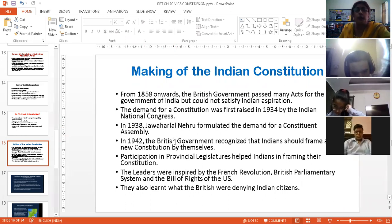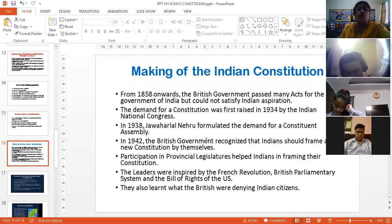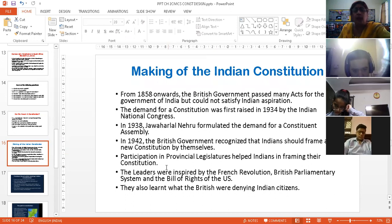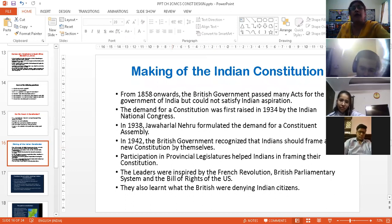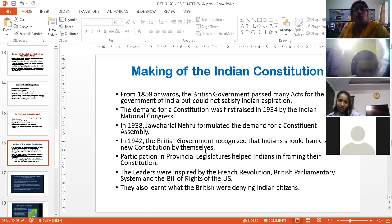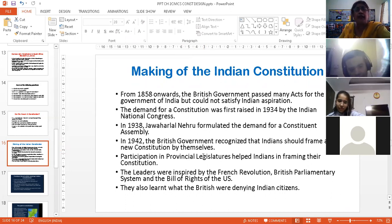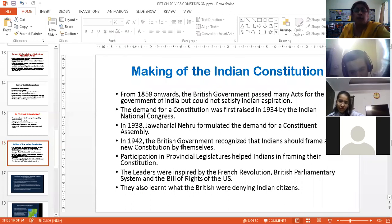Then in 1942, the British government recognized that Indians should frame a new constitution by themselves. The British government realized that the constitution of India should be given by the Indians themselves. And our leaders were not uneducated — while participating in the revolts and in the provincial legislature, they had already gained a lot of experience of constitutional matters. So it was not difficult for them to write the constitution.